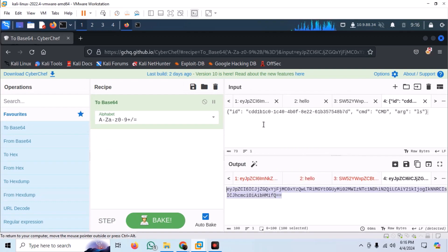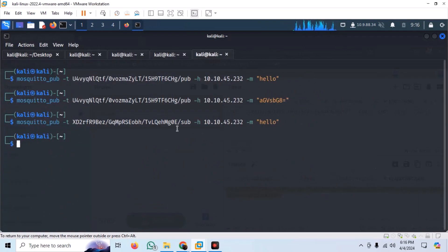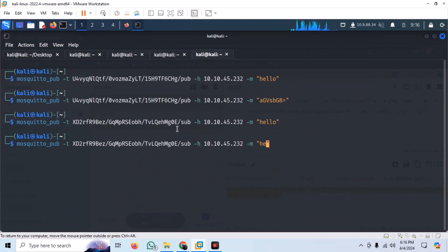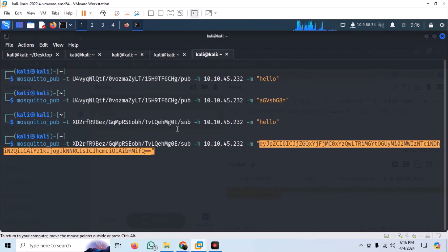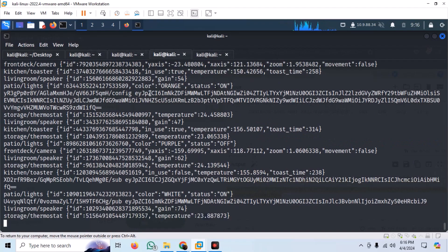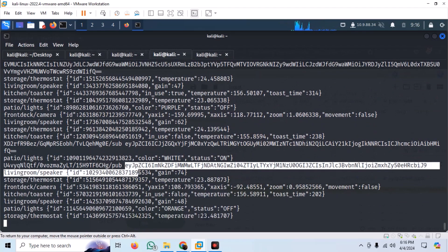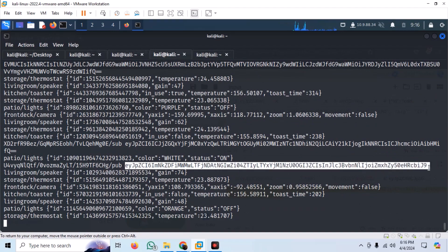Then we simply send that using the mosquito publisher and wait for a reply in the subscriber window. We receive another response, which is base64 encoded.